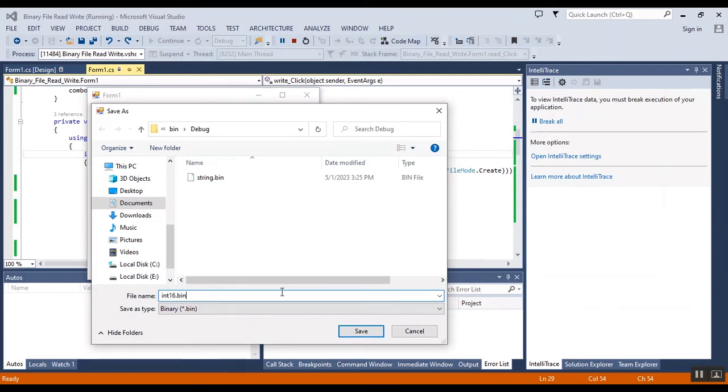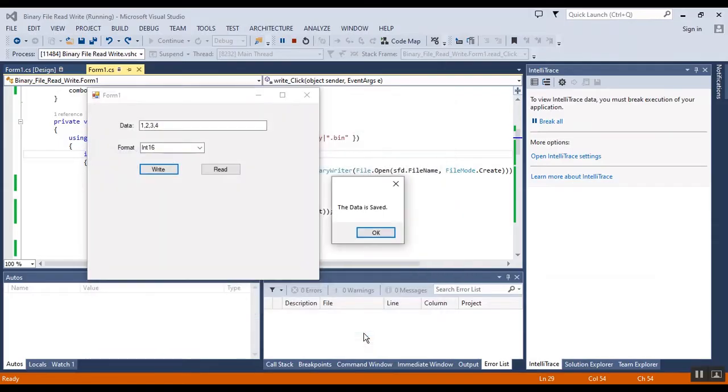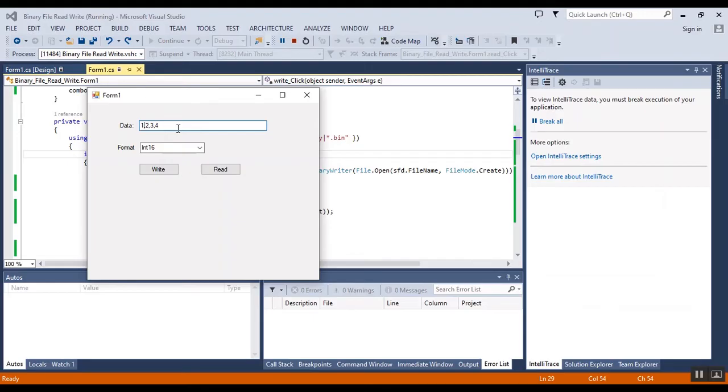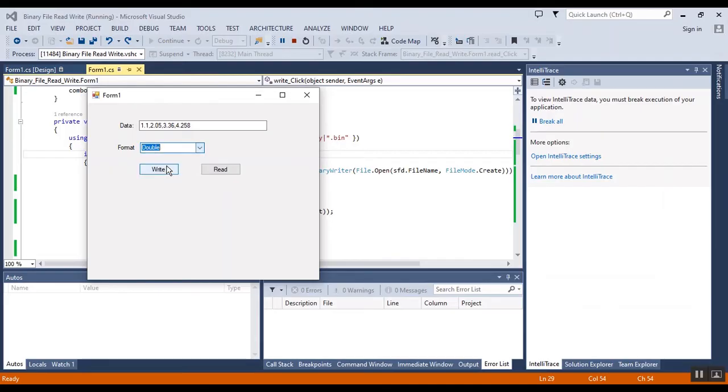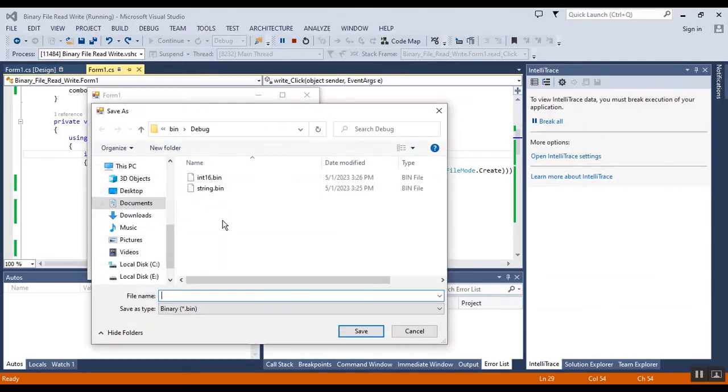int.bind, okay it's saved. Now I should change the format of file to double: 1.283 and 2.65 and 3.36 and 4.258. The format is double, now I should write to double.bind.